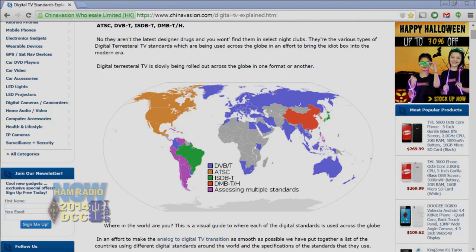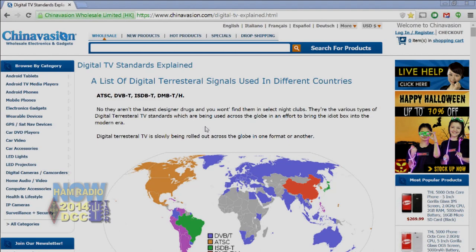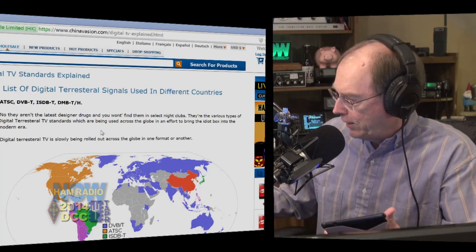Back to television: over in Europe, nobody uses ATSC — almost nobody outside of North America does. Most of Europe uses something called DVB-T. I've got a map here: DVB-T is Digital Video Broadcasting Terrestrial. North America shows ATSC; all the blue is DVB-T, with a couple of other little formats in use here and there.